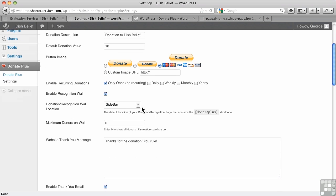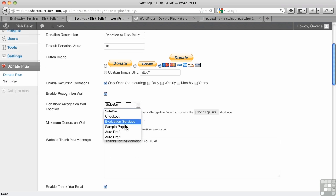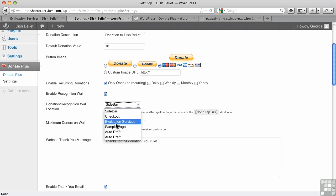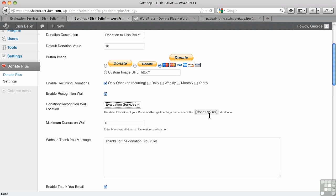Now, the location here, you can decide whether to have it on the sidebar or on any of your pages. This will show a list of all pages that you've created, but if you choose a particular page, let's say Evaluation Services, then you'd have to make sure that you put the shortcode in there, and luckily, it gives you all the information for the shortcode here.